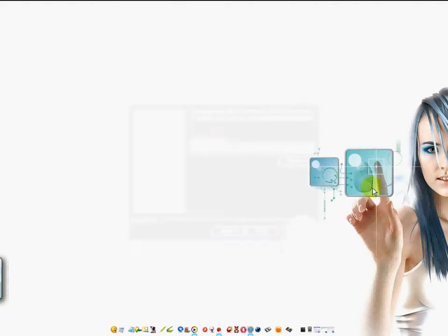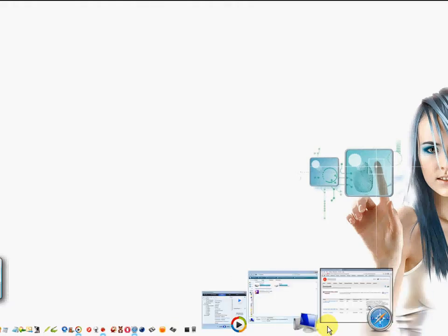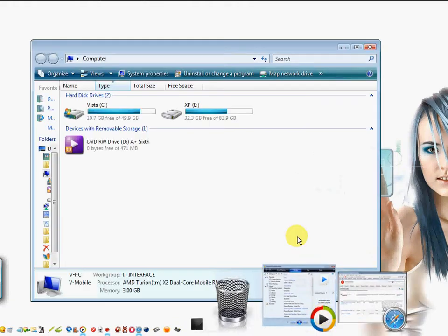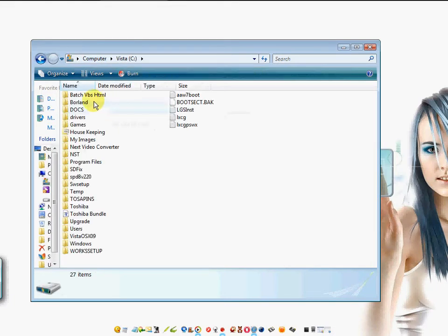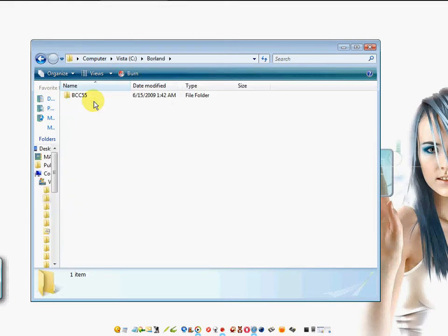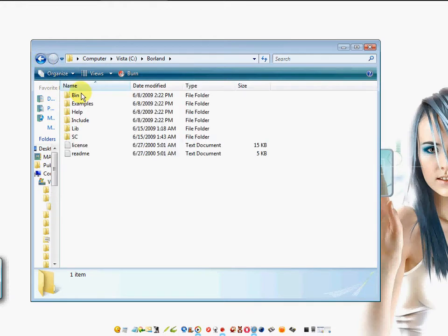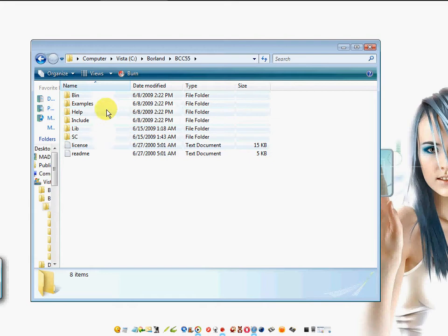I won't show the installation process here. Open up My Computer, which everybody's familiar with. Go ahead and open My Computer and go to your C drive. Then go to that folder on your C drive, Borland, and then go to that BCC55 folder. This is where everything is.